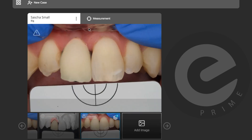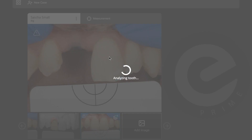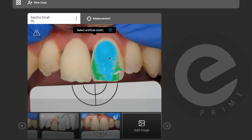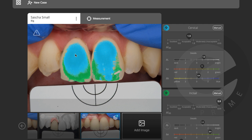This is my first digital try-in. Now I can do the measurement — select the tooth, select the natural tooth first, it does a quick calculation, then select the artificial tooth. This is real magic: now I can compare these two teeth together.